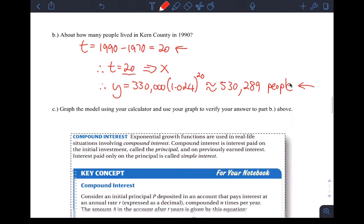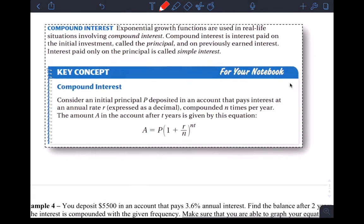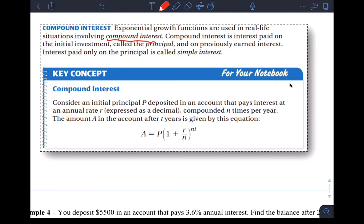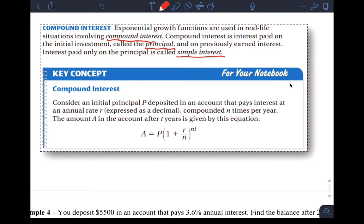Then let's talk about compound interest. Compound interest, big formula in finance. Exponential growth functions are used in real life situations involving compound interest. Compound interest is interest paid on an initial investment called the principal and on previously earned interest. Interest paid only on the principal is called simple interest. We're working with compound interest, as in interest calculating on top of the principal and the interest that's already been accrued. You're compounding the interest by getting interest on interest, basically.